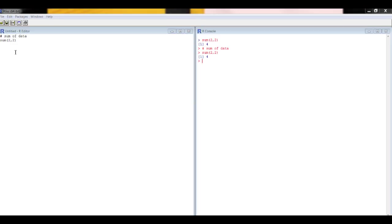Instead of putting data in these brackets you can put what's called an object which you've put the data in, and I'll show you how to create objects in the entering data video. OK that's about it as an introduction to R.